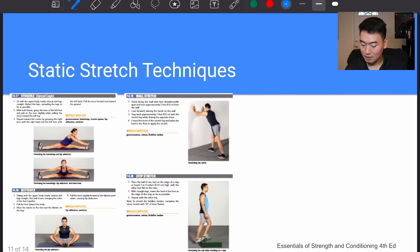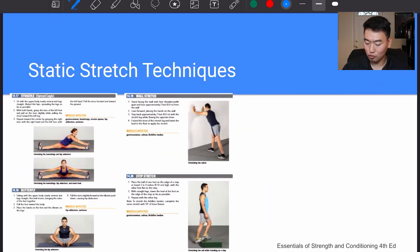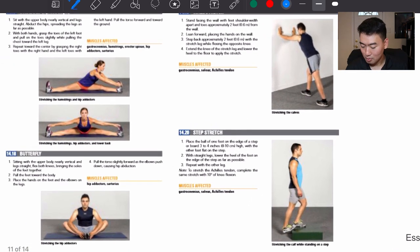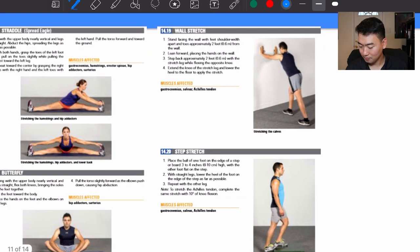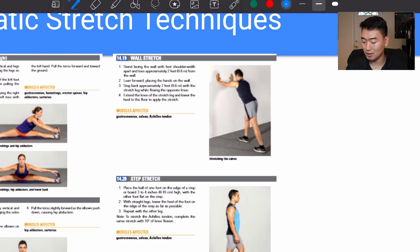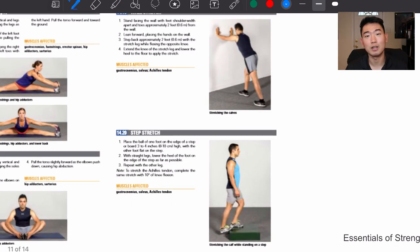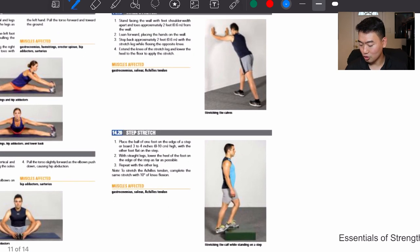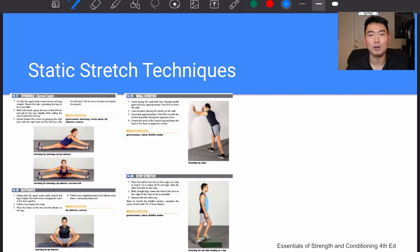More static stretch techniques: the straddle stretches the groin — all the adductors on the inside of the thigh. Butterfly works the same muscles. The wall stretch targets the calf muscle, which tends to tighten up for a lot of people, and the step stretch also stretches the calf muscle.